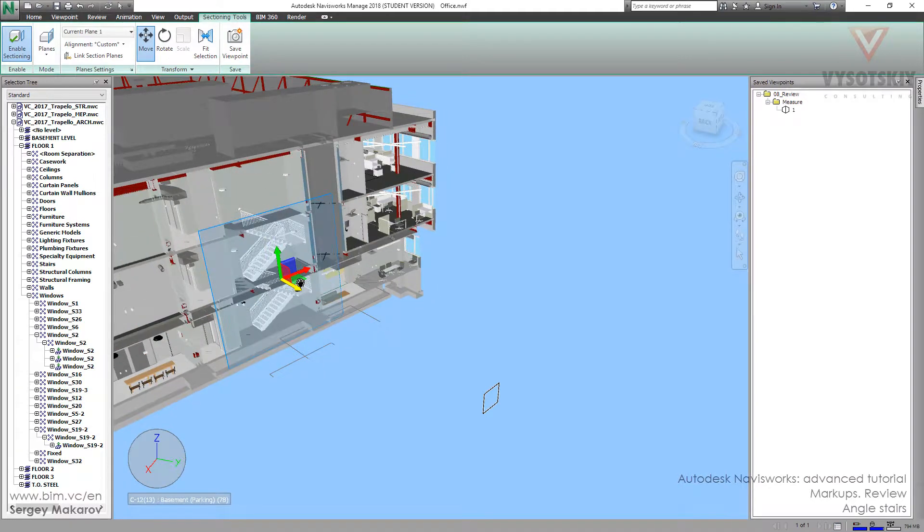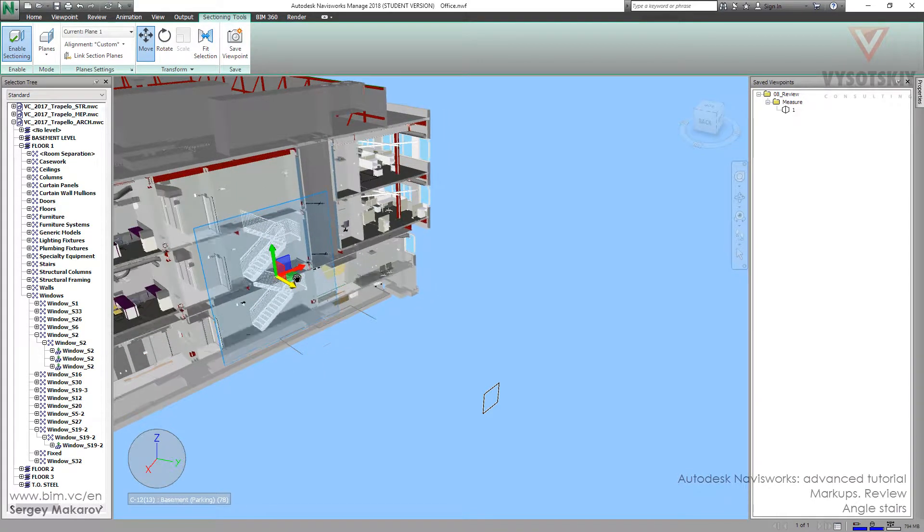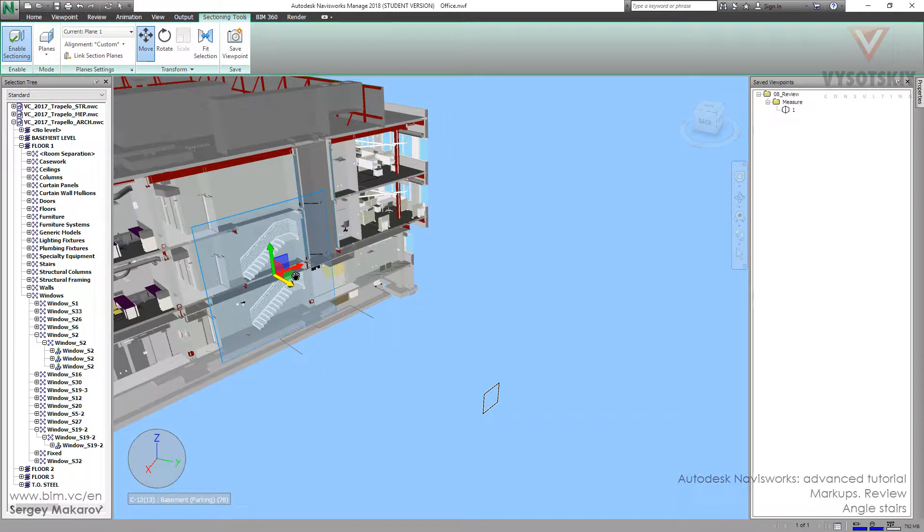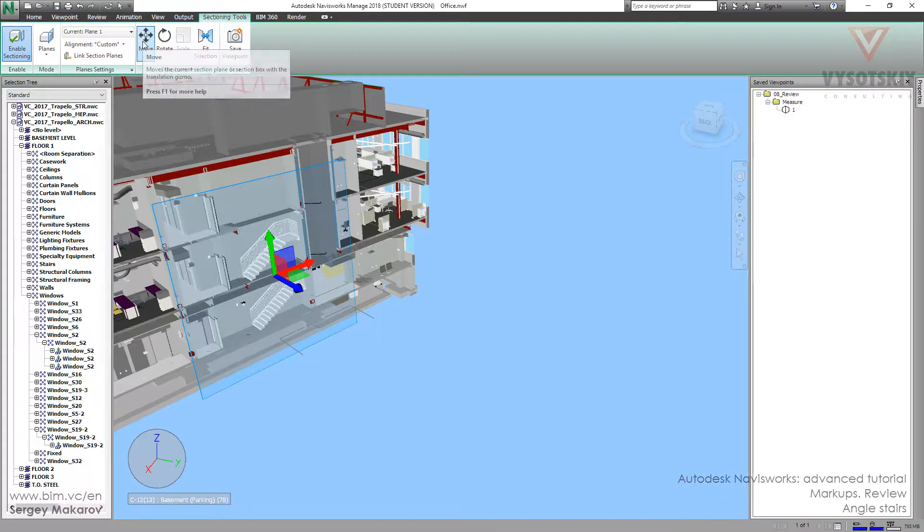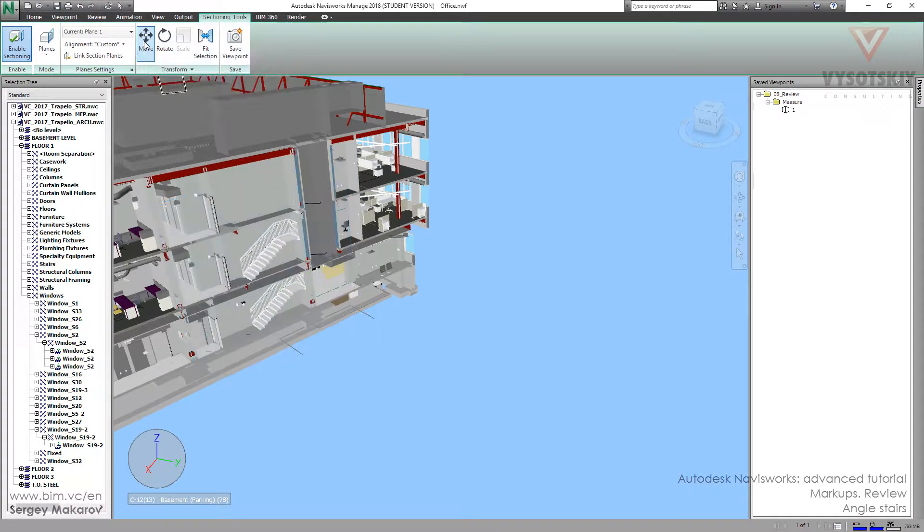And now I can see the stairs, it's OK. Let's press Move button again to turn out the plane.